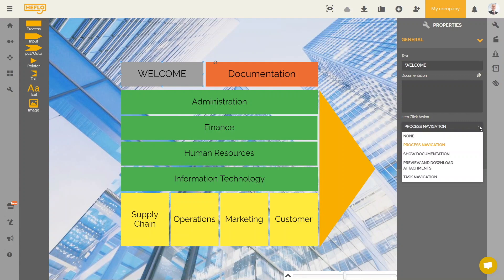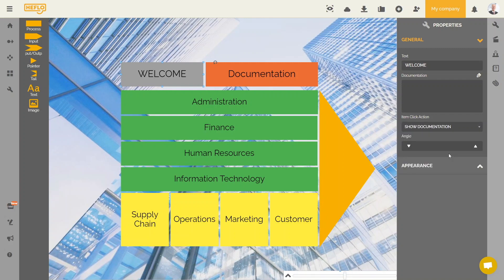We will start with the show documentation option. The objective is to display the associated textual documentation when the user clicks on this element. We will add textual documentation to the welcome element.